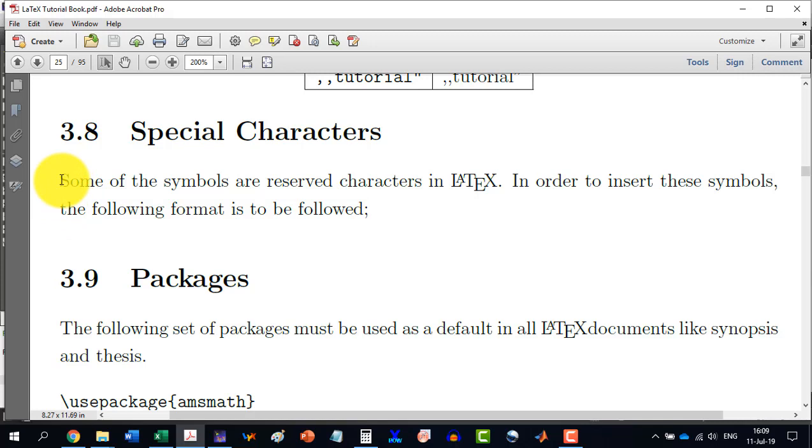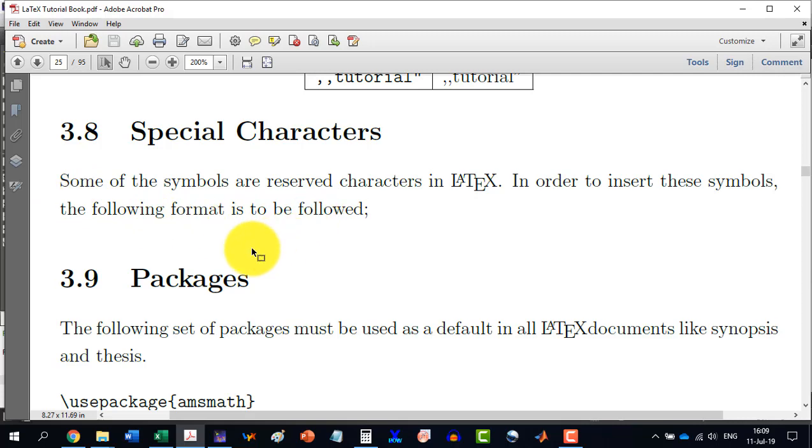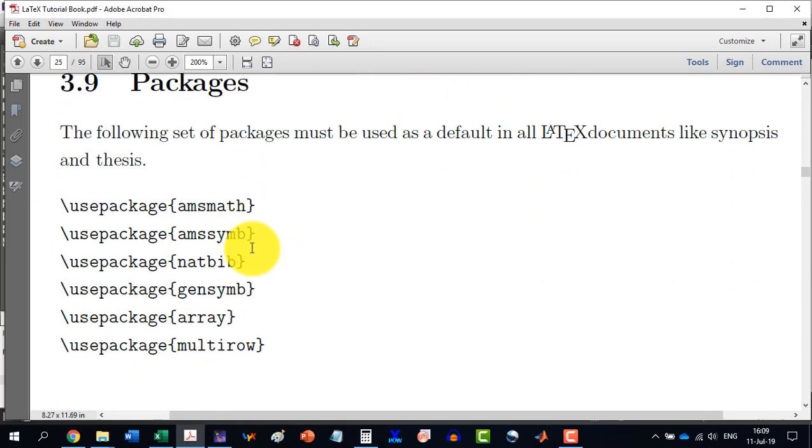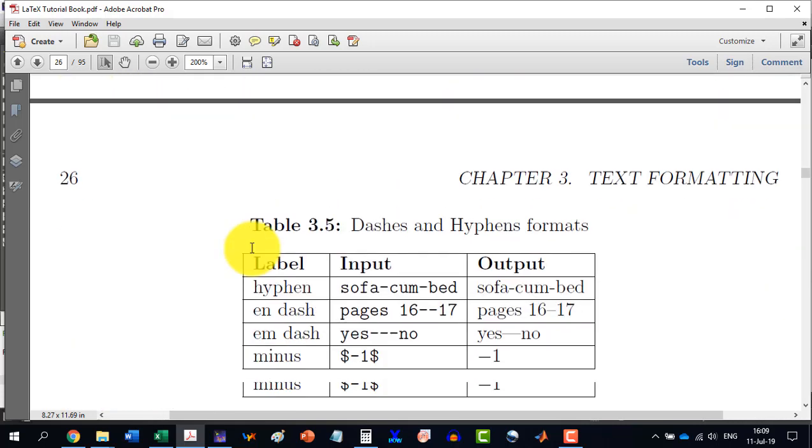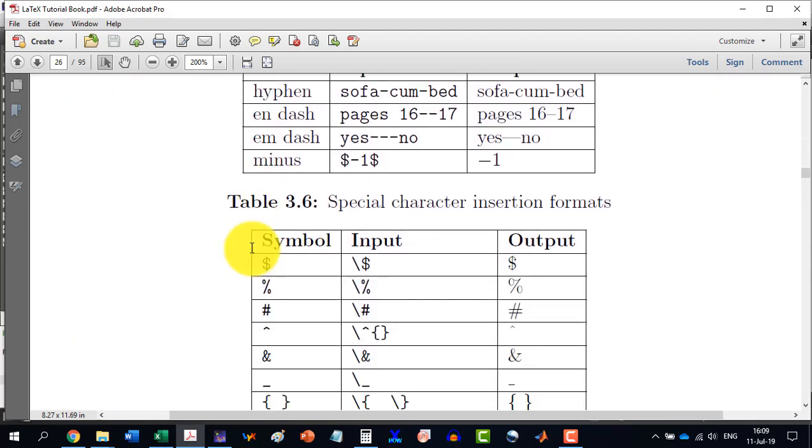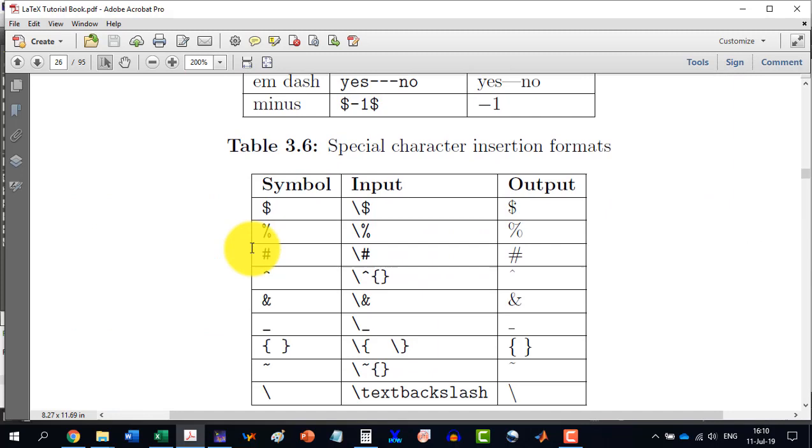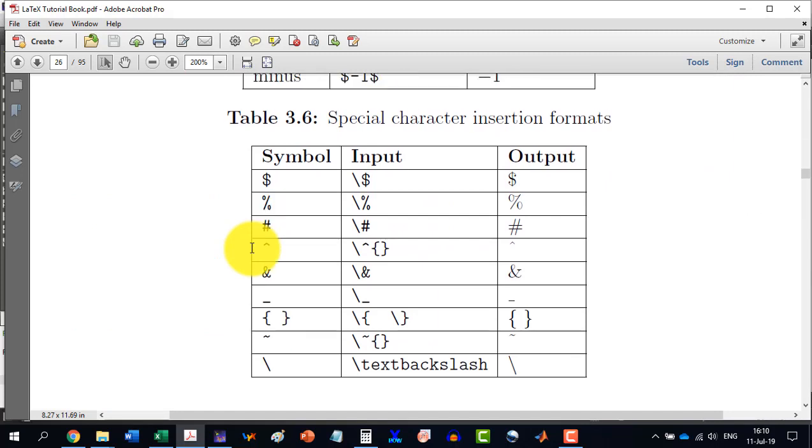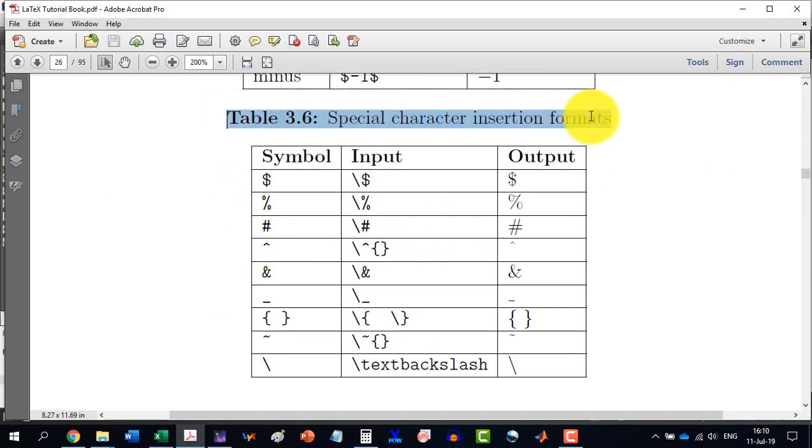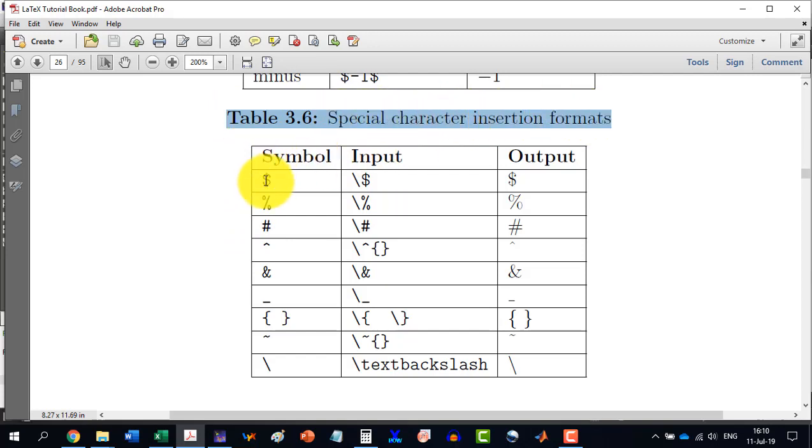So, if we need the percent symbol or the curly brackets or the backslash to be represented in our document, then it cannot be inserted directly. But it is to be written like this. This is for table 3.6, which is covering the special characters in the book.